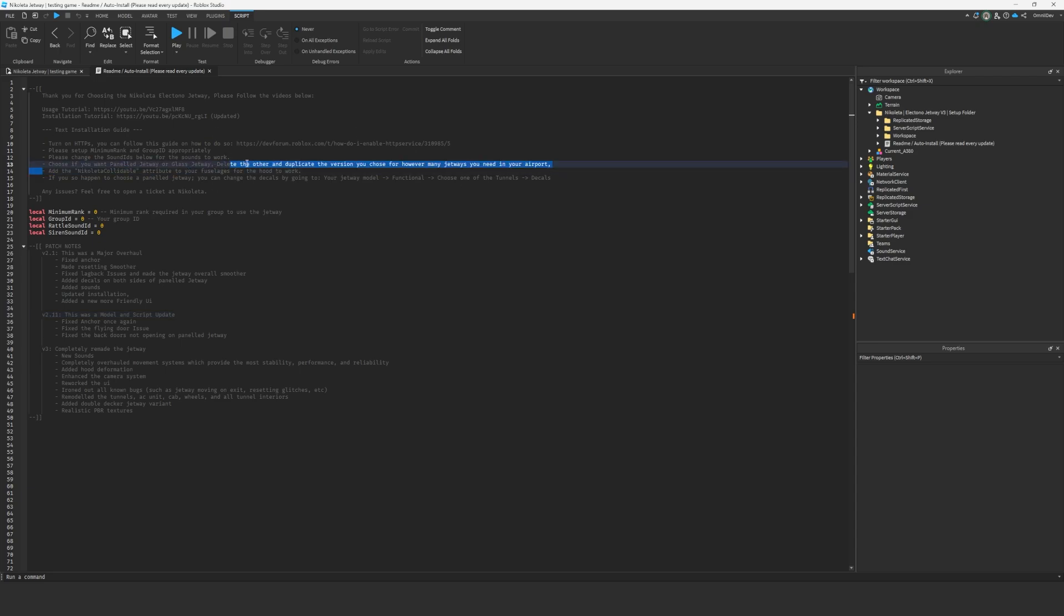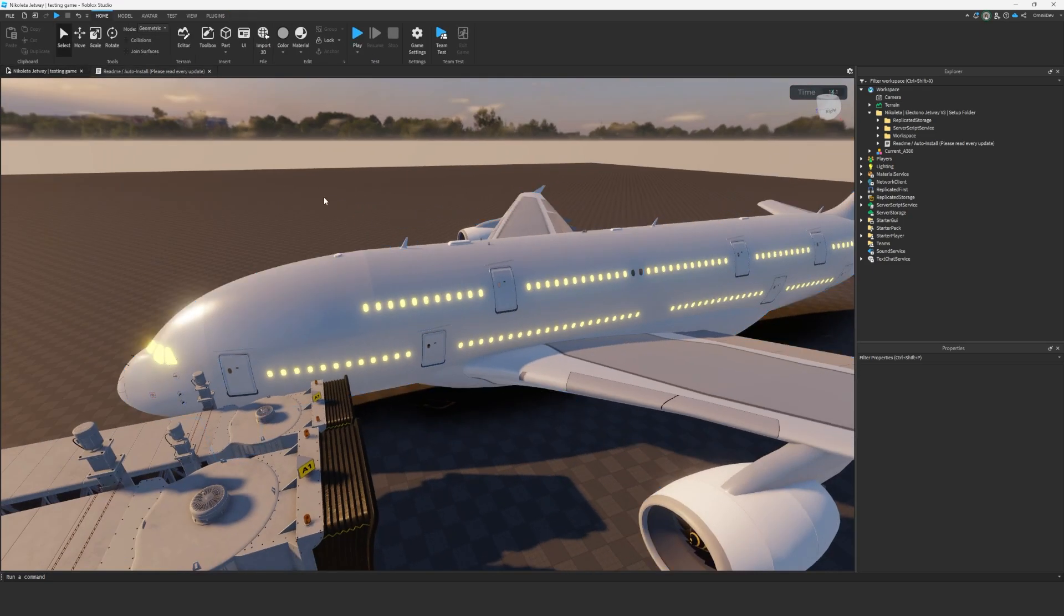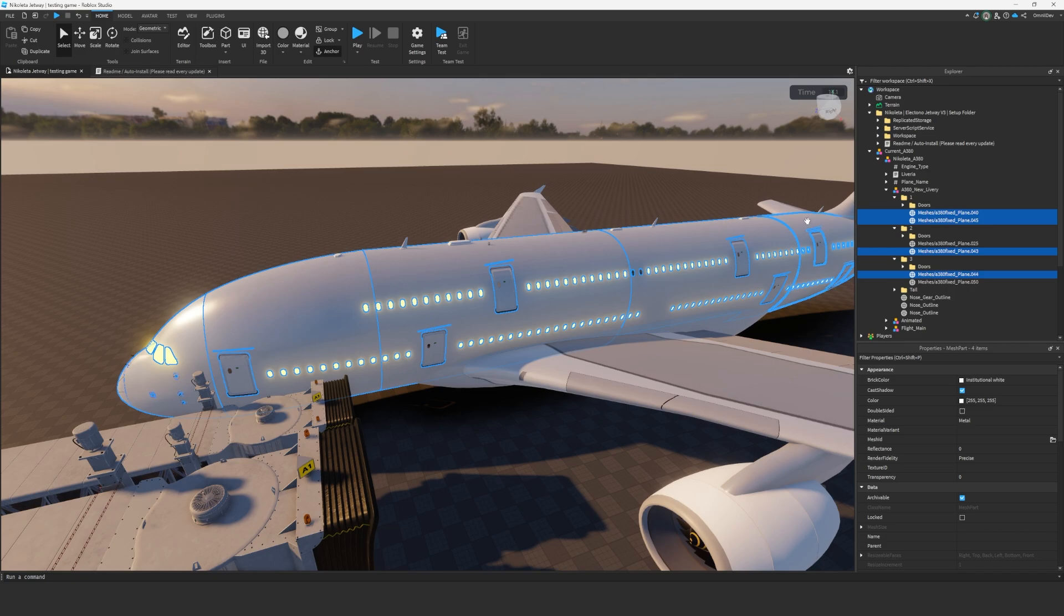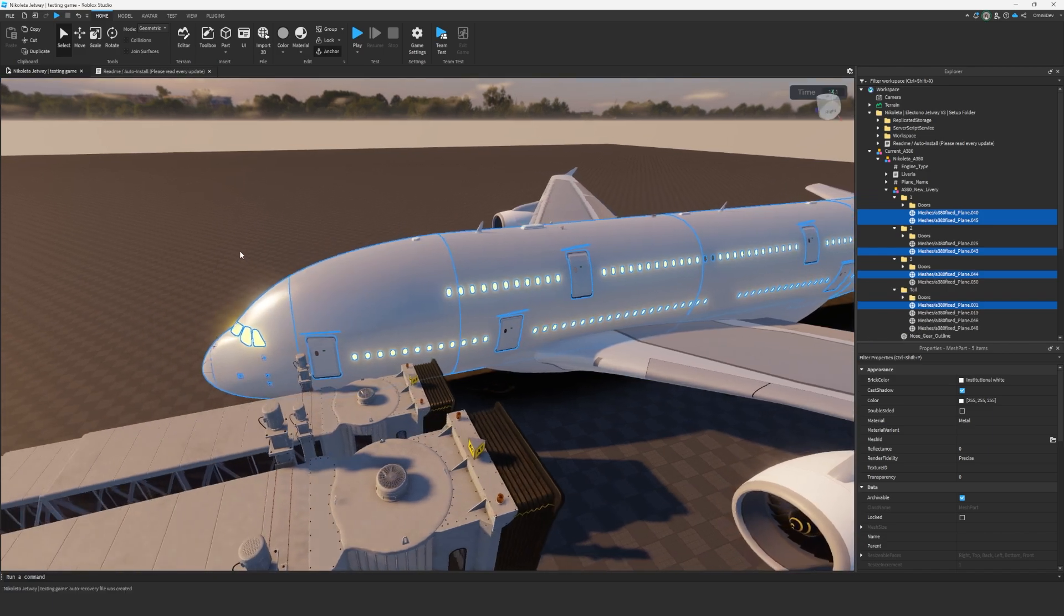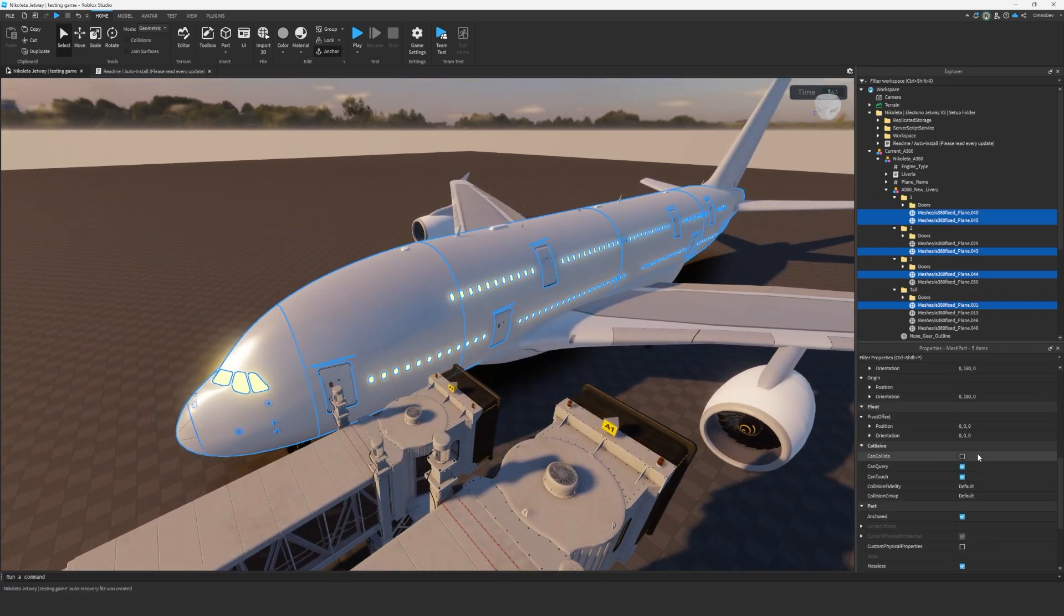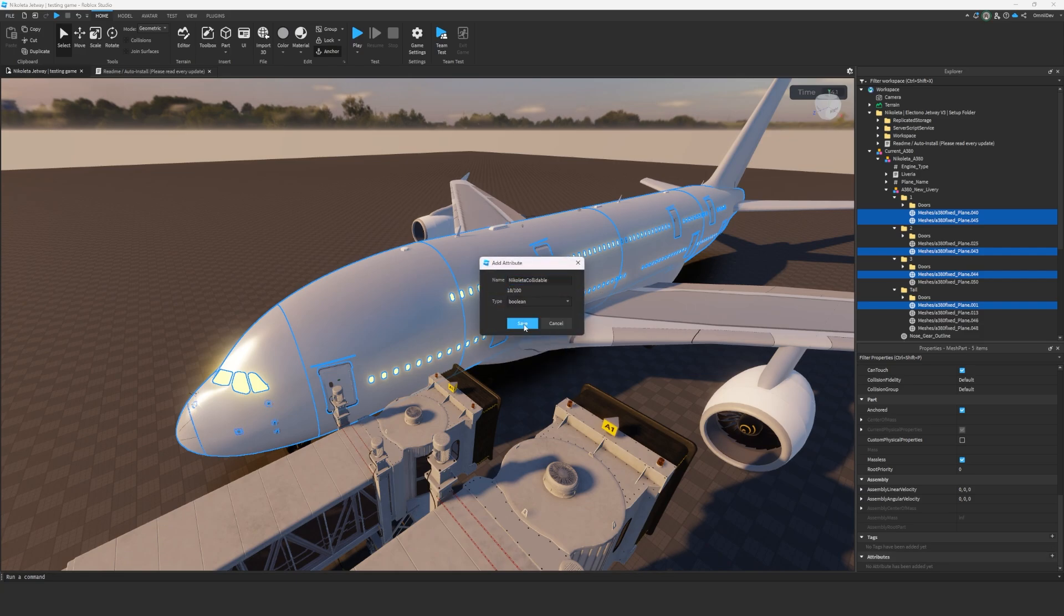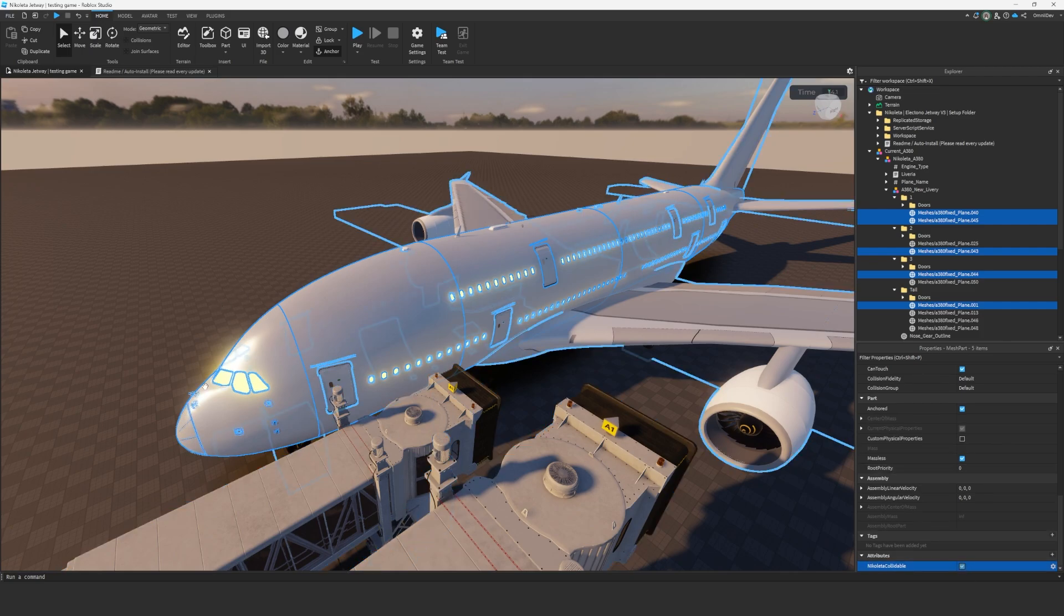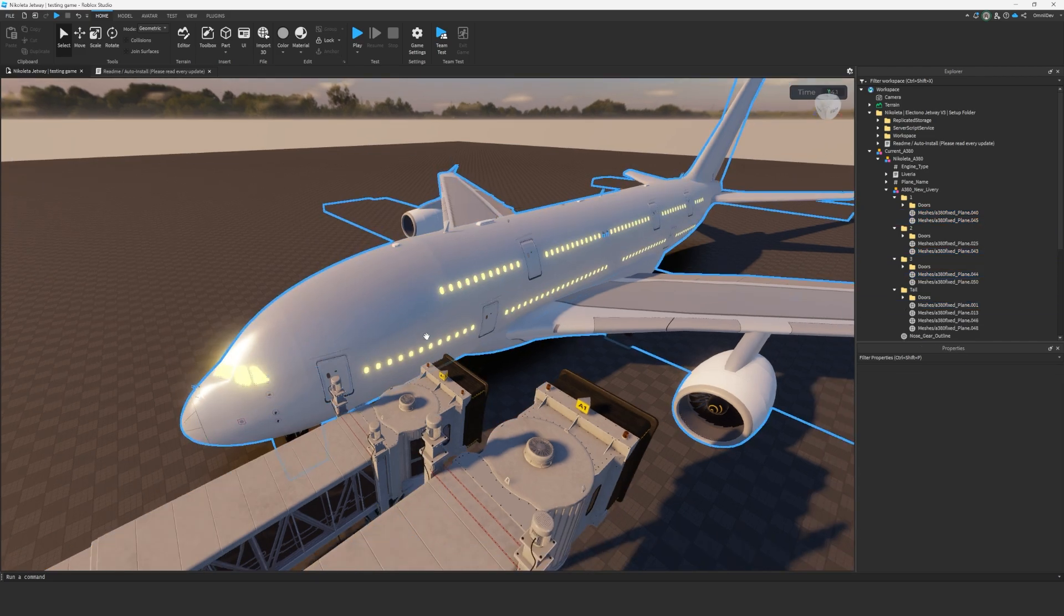So on this line it says add the Nicoletta collidable attribute. So we're just going to copy this text and we are going to select every part of our fuselage that we want to collide with the hood, go down to the bottom, and where it says attributes, just add a plus, paste that name in there, and change it to a boolean, save, and then turn that on. So now the hood will collide with those objects.